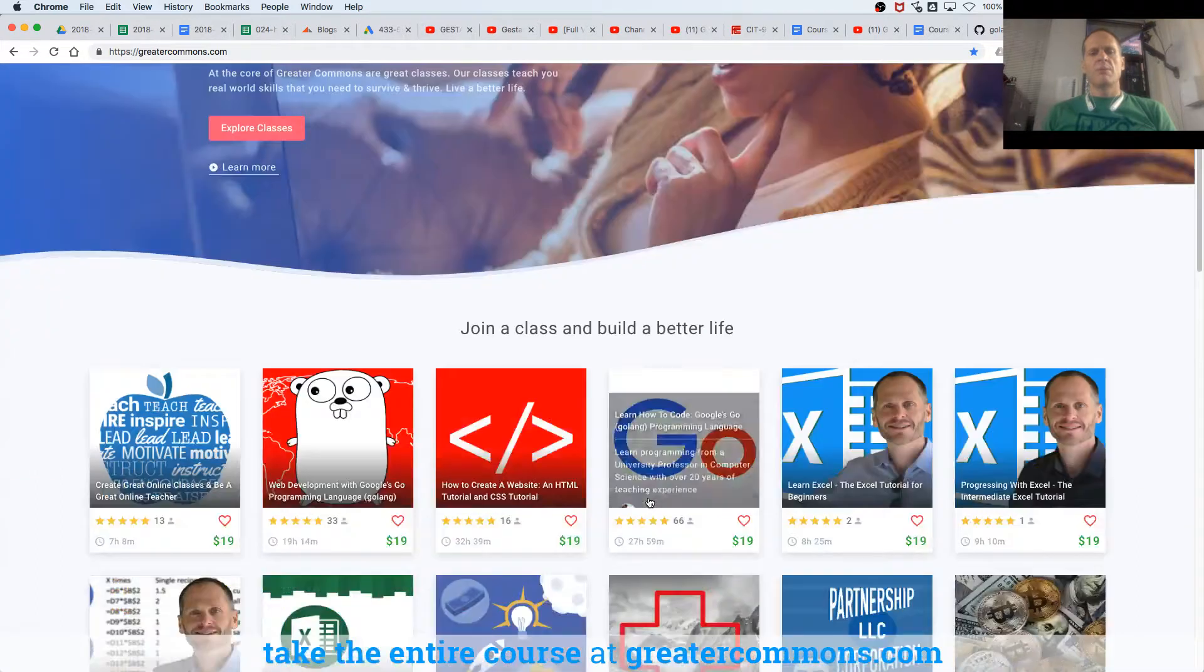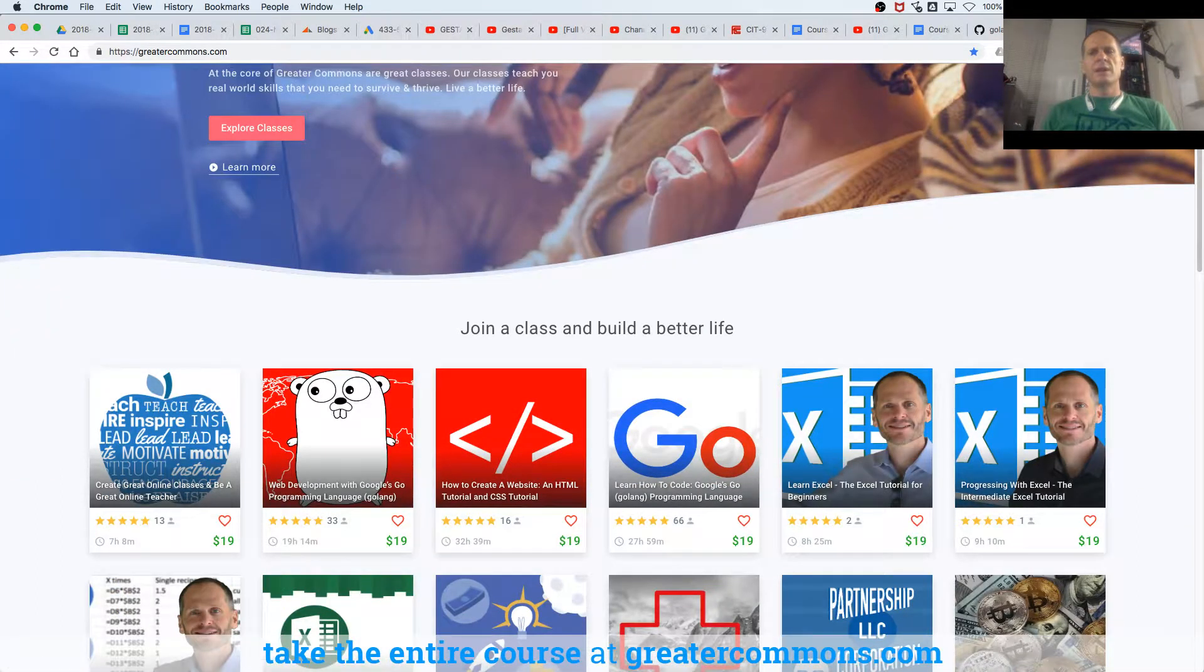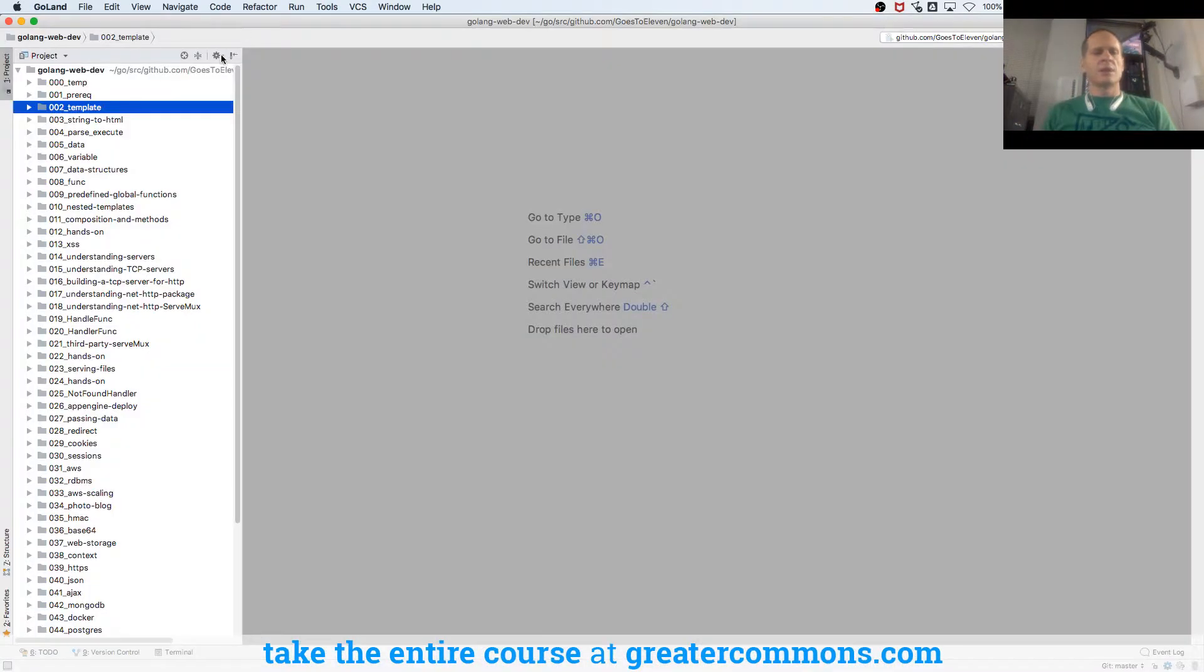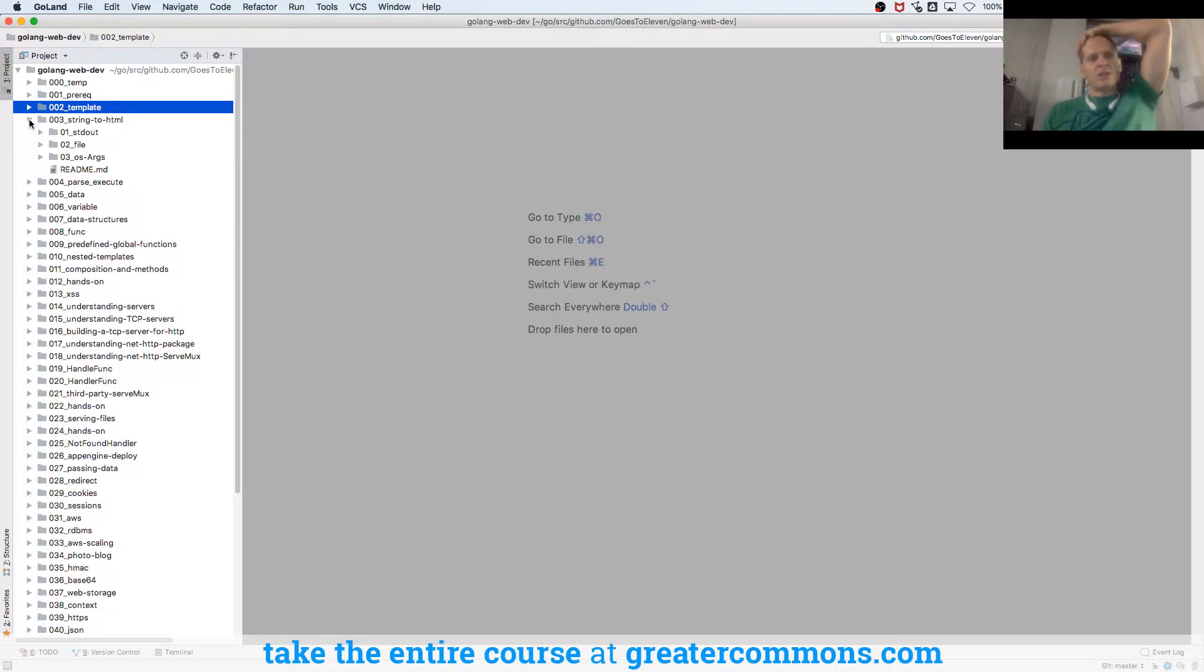And the entire course is here on Greater Commons. So bam, go, go web dev, check it out. Alright, so we are looking at string to HTML.